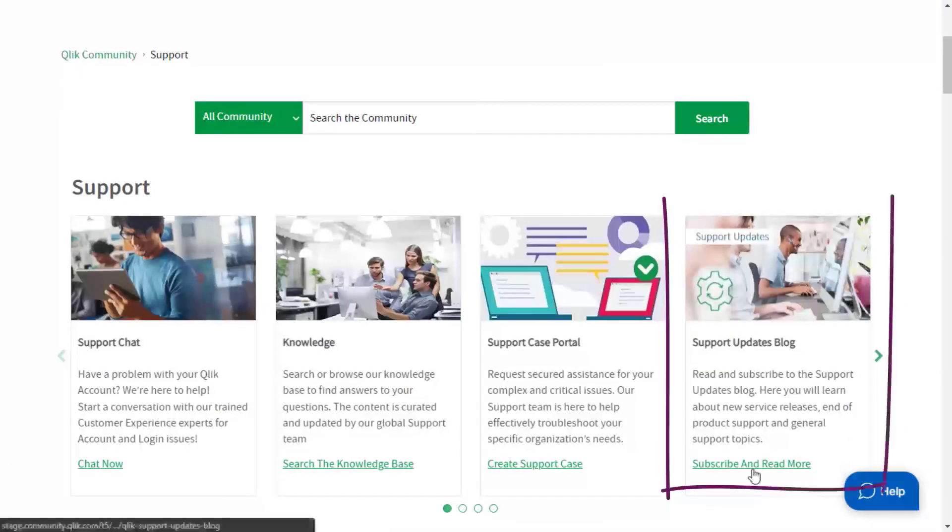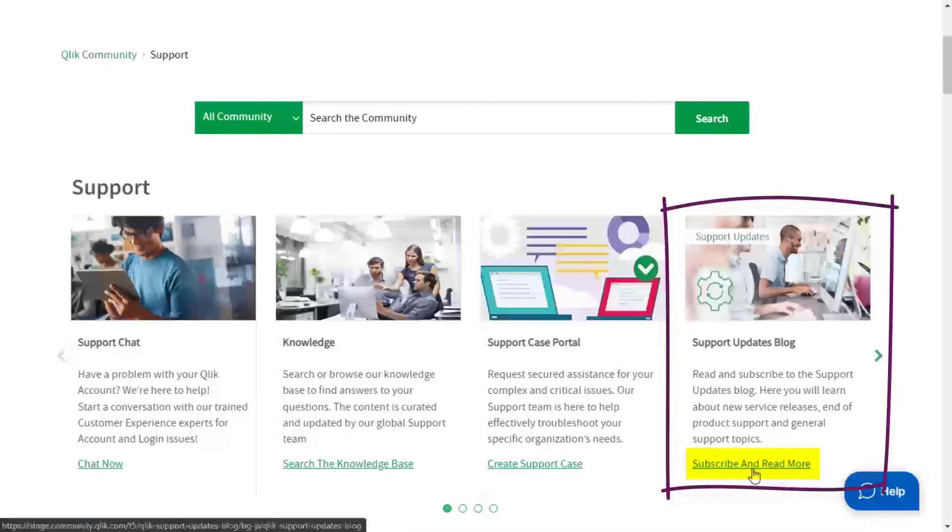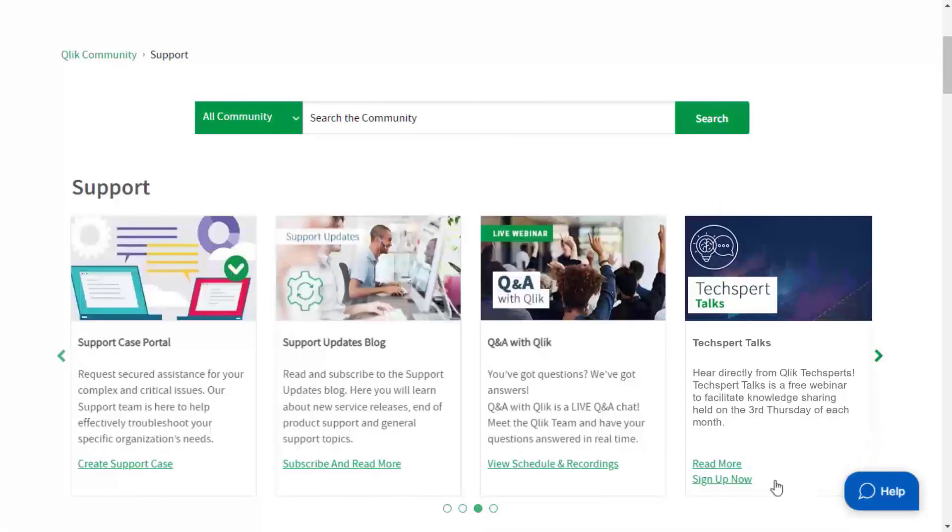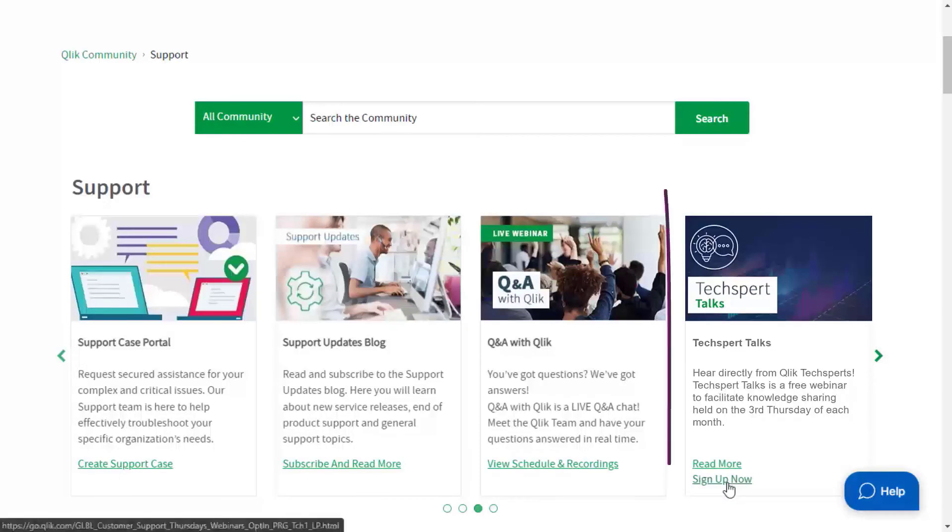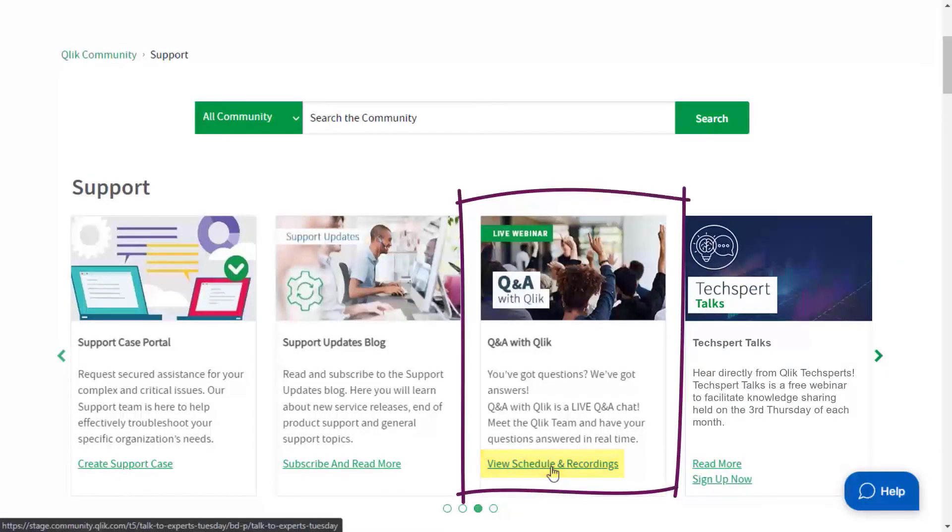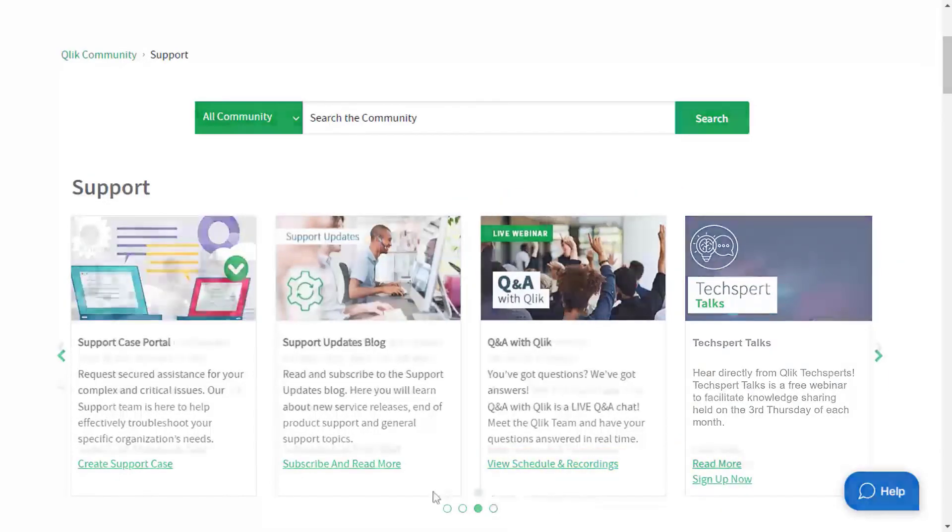There's also the support space. We recommend you subscribe to the support updates blog and learn from Qlik experts via a webinar, like expert talks or Q&A with Qlik. Thanks for watching.